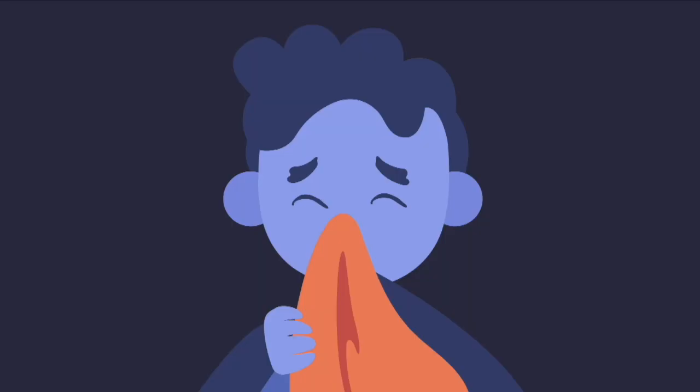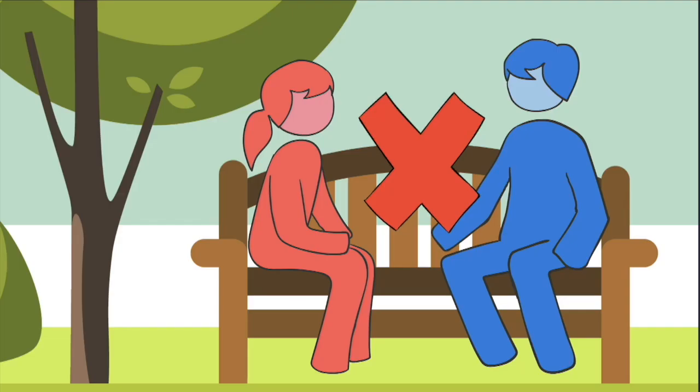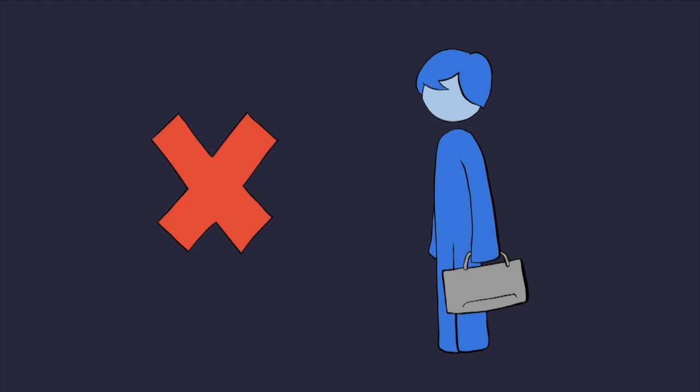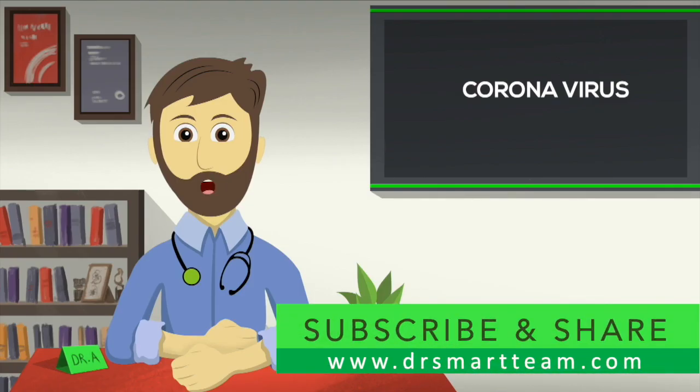Now, if you start developing symptoms, stay home and avoid mixing with people or going to work or school. This way, in case you have coronavirus infection, you won't spread it to others.